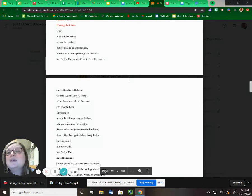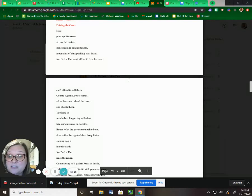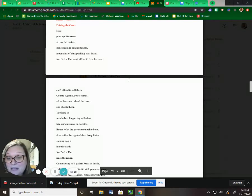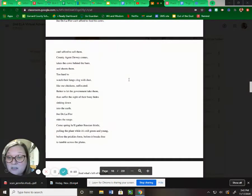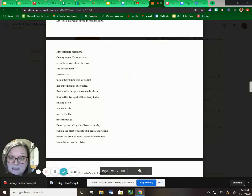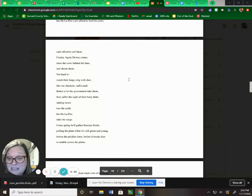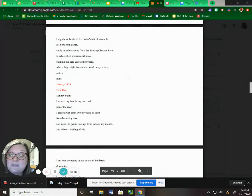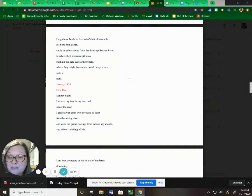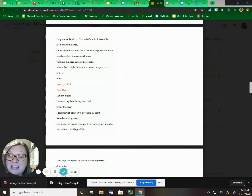Driving the Cows. Dust piles up like snow across the prairie. Dunes lean against fences. Mountains of dust pushing over barns. Joe De LaFleur can't afford to feed his cows. Can't afford to sell them. County agent Dewey comes, takes the cows behind the barn, and shoots them. Too hard to watch their lungs clog with dust, like our chickens, suffocated. Better let the government take them than suffer the sight of their bony hides sinking down into the earth. Joe De LaFleur rides the range. Come spring, he'll gather Russian thistle, pulling the plant while it's still green and young, before the prickles form, before it breaks free to tumble across the plains. He gathers thistle to feed what's left of his cattle, his bone-thin cattle. Cattle he drives away from the dried-up Beaver River, to where the Cimarron still runs, pushing the herd across the brakes. Or they might last another week, maybe two, until it rains.